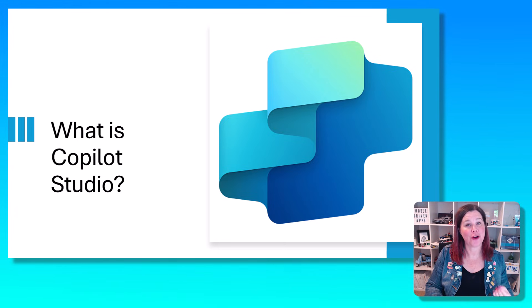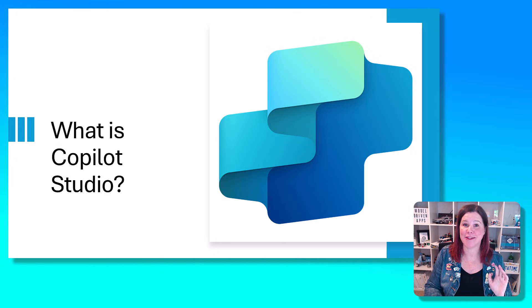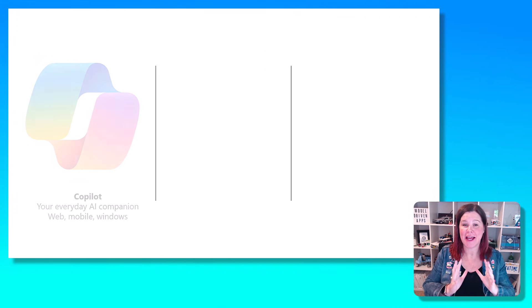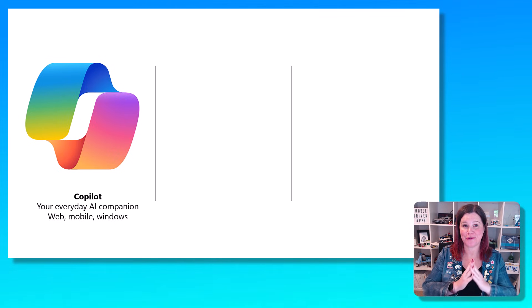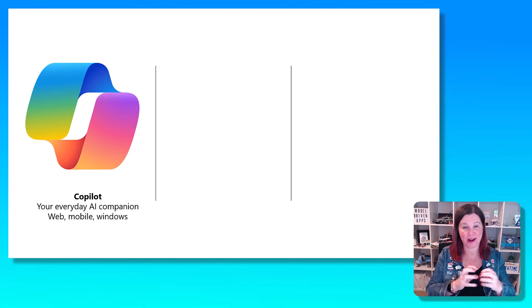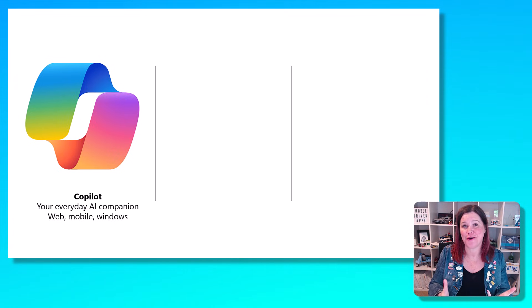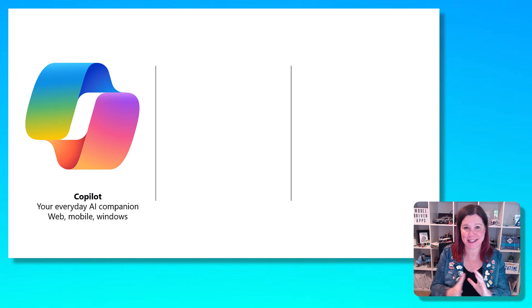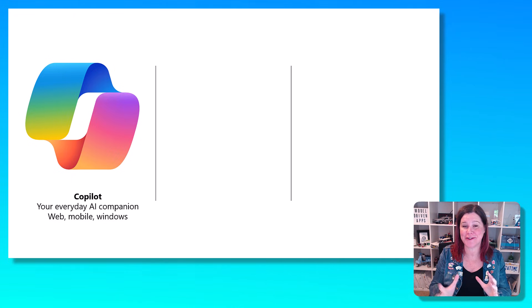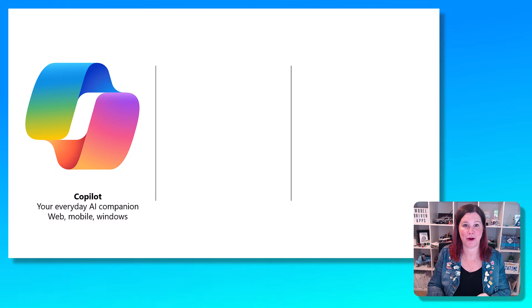Let's explore what Copilot Studio is and what it does. The first thing I want to do is frame it up alongside the other Copilots because this is where it gets confusing and also where there is some overlap.